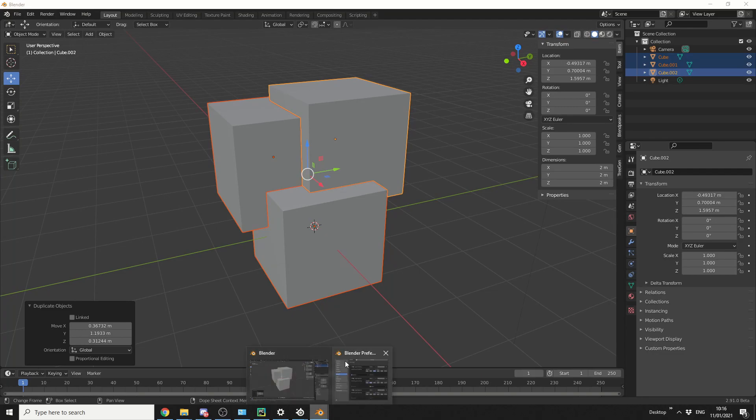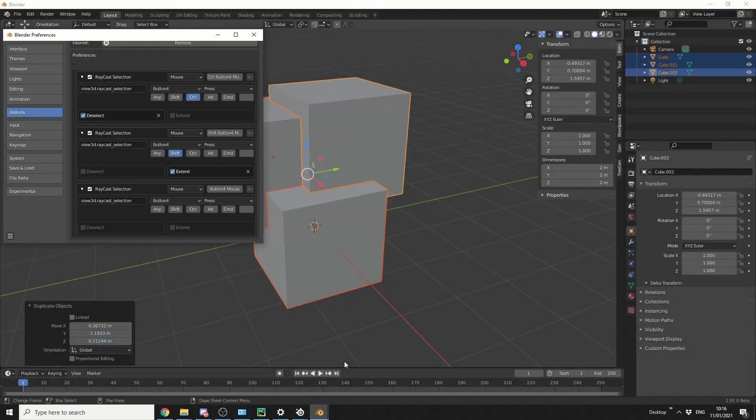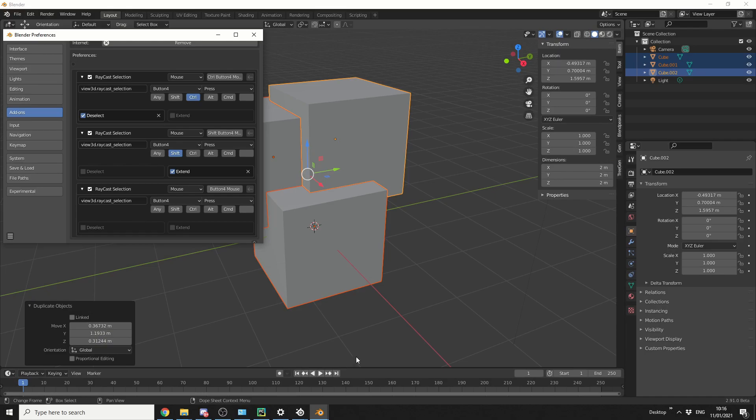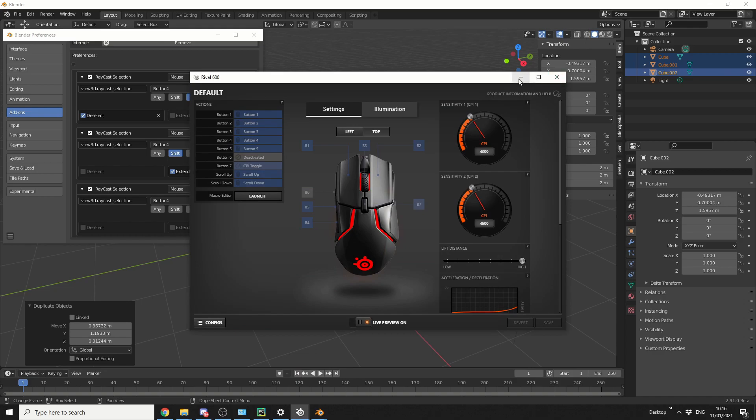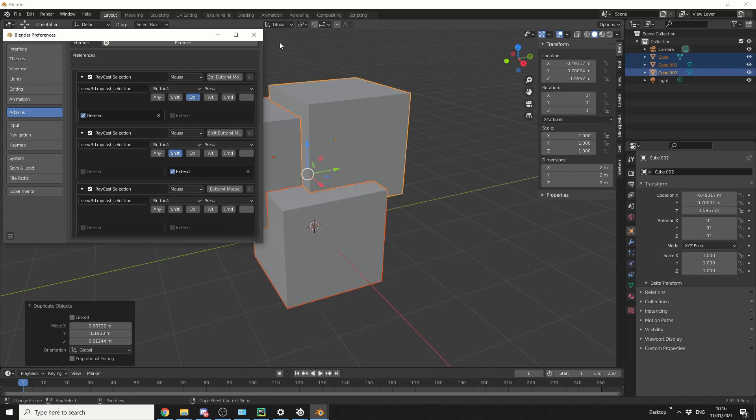One thing you need to do is you actually need to set up your key commands. There is a confliction with it, so what I've done here is I've set it to mouse button 4. Just to give you an idea of my mouse, I'm using Rival 600 from SteelSeries, and my button 4 is essentially here on the left hand side. It makes things a bit easier.